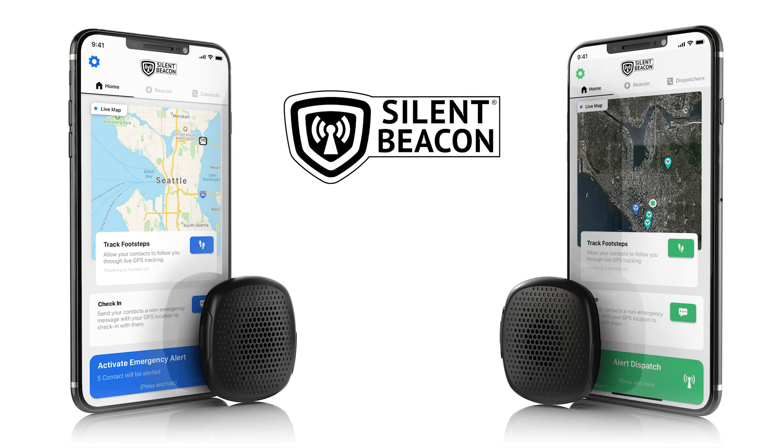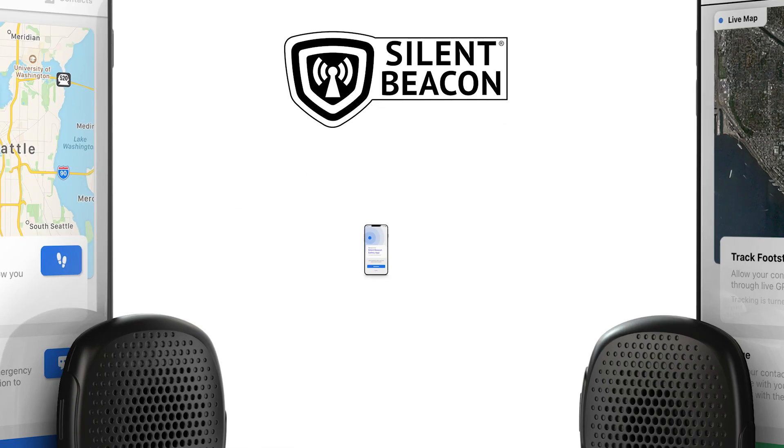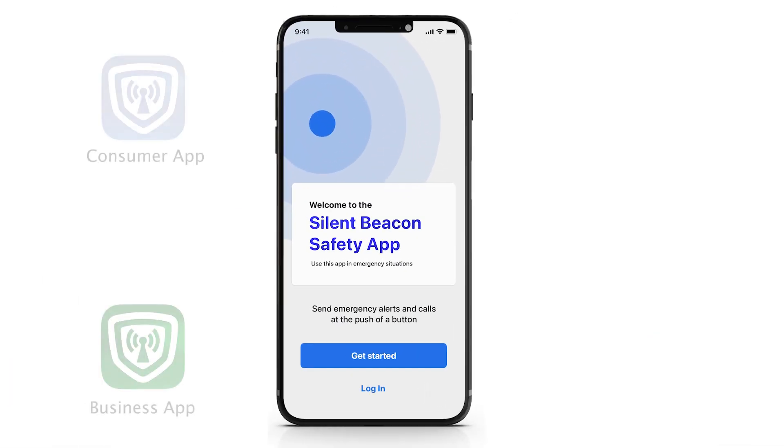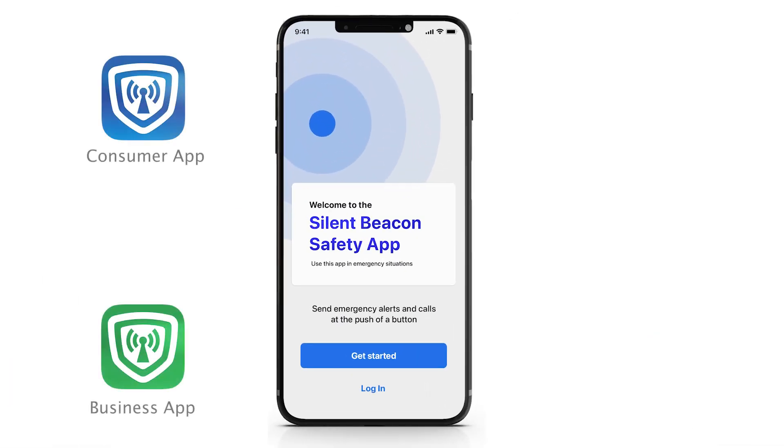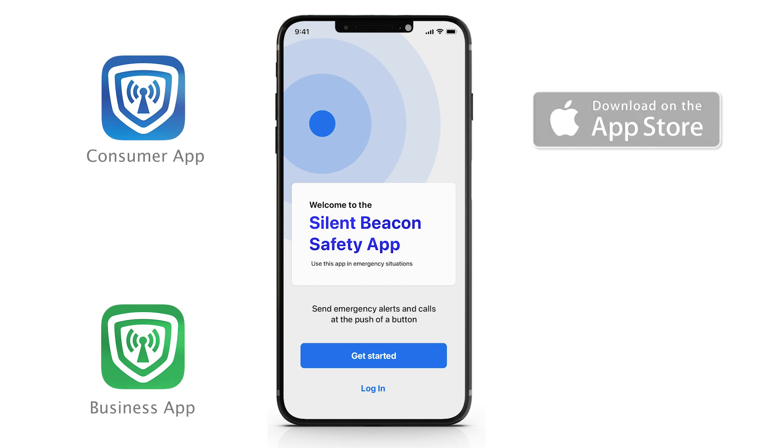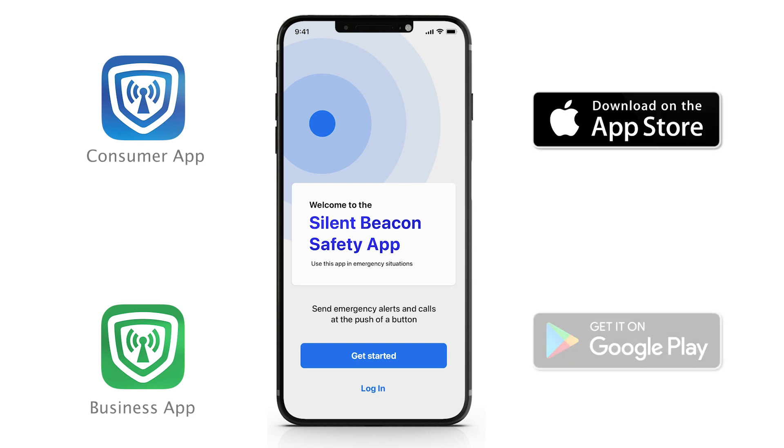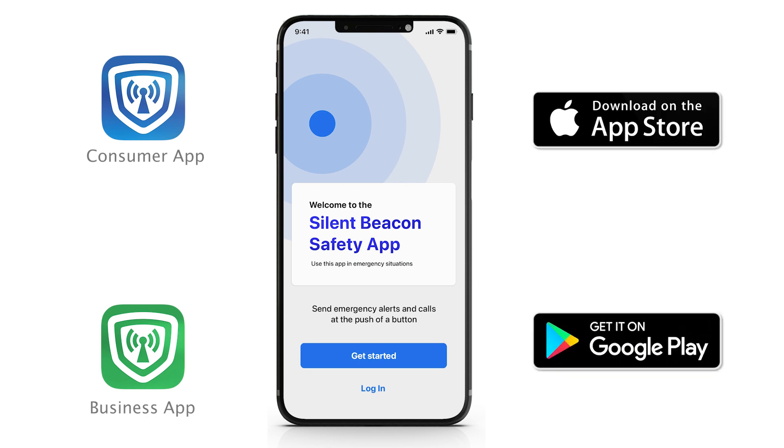To download our free application, simply go to your app store from your smartphone or tablet, including Apple's App Store and Android's Google Play.